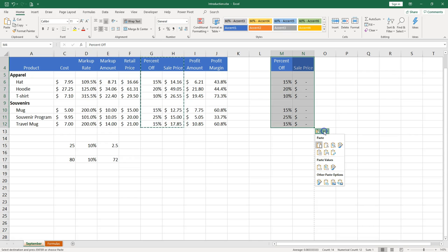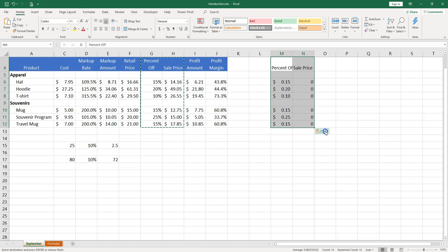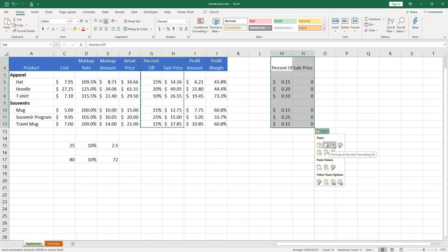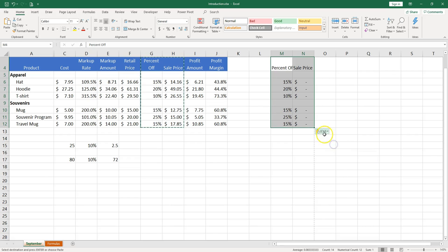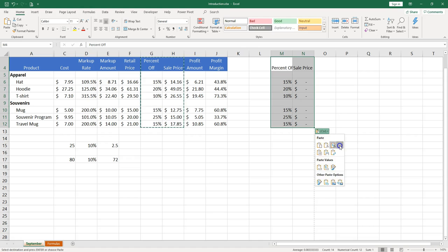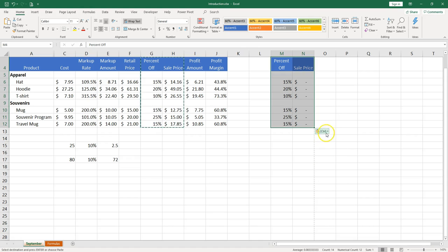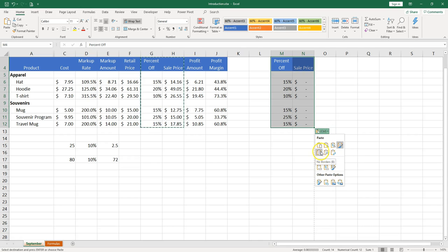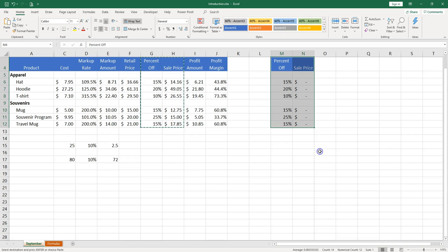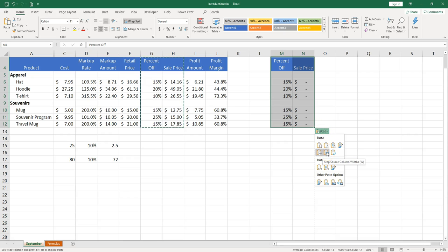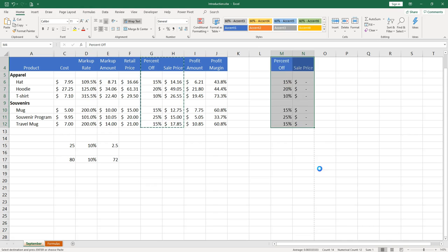Now when you paste you have many options. So you can paste formulas, you can paste together in the number formatting. You can paste and keep the source formatting. Just go over all the options in here. So no borders. I have borders before. Now I don't.